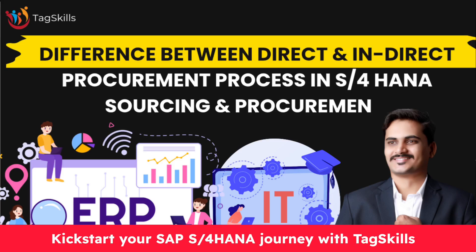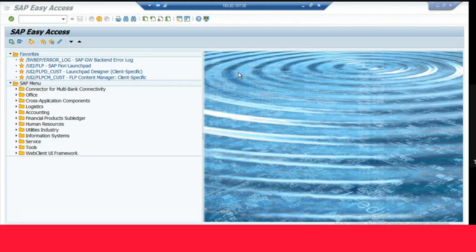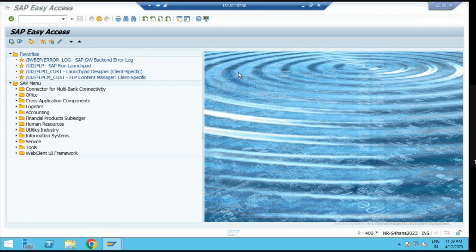Hello everyone, welcome to my channel. Today again we are going to explore one more new thing in SAP S4 HANA Sourcing and Procurement. Today's topic is about the difference between direct procurement process and indirect procurement process in SAP Sourcing and Procurement.